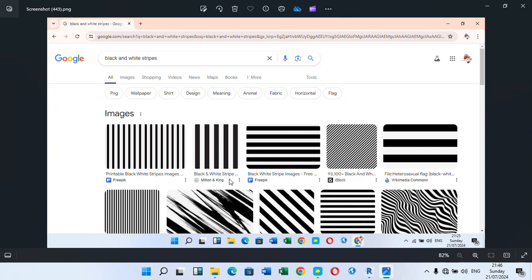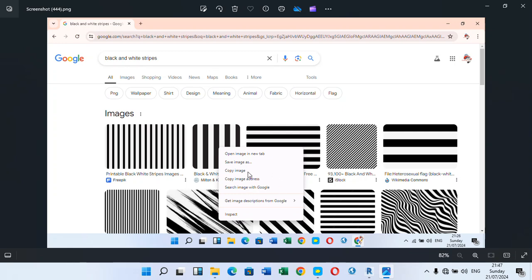After pressing Enter it shows me different designs of black and white stripes. Some are in horizontal design, but this is a vertical design of black and white — and this is exactly what I want to use for my cabs. Now if you look at this, the white stripes here are bigger than the black stripes, but in this one the black and white stripes look equal. I'm going to right-click on this one.